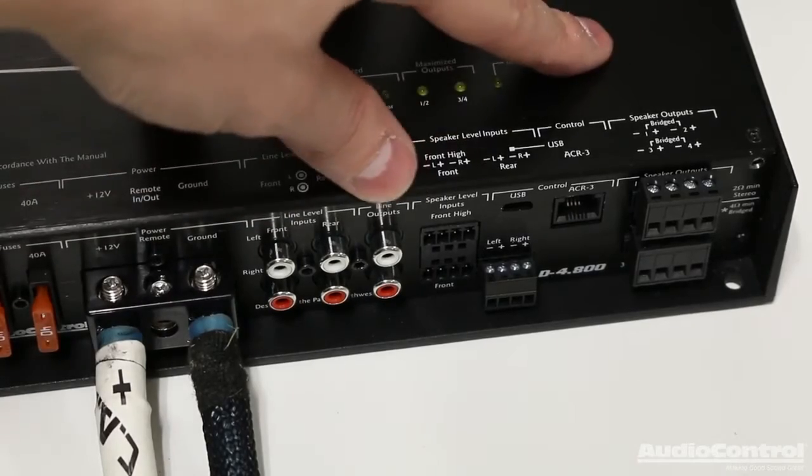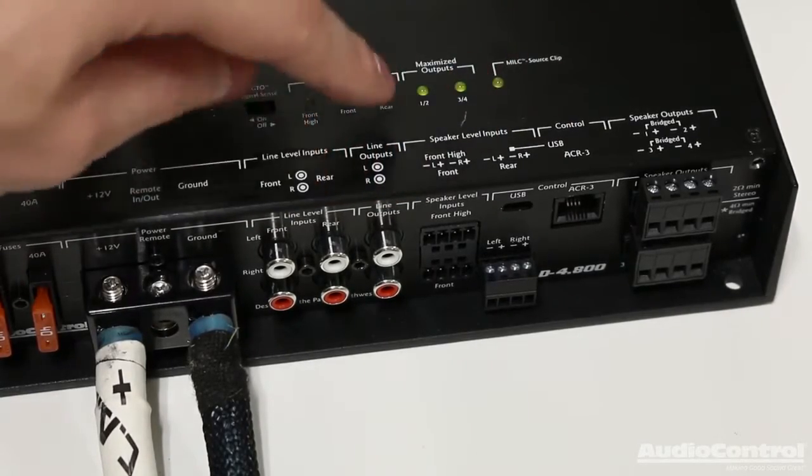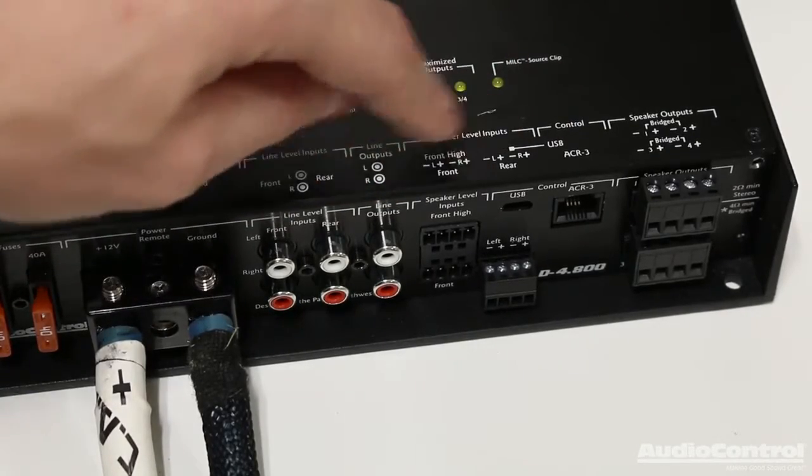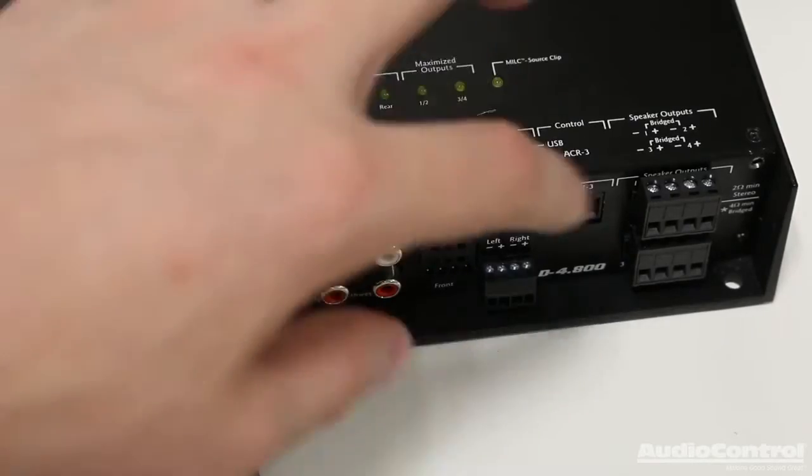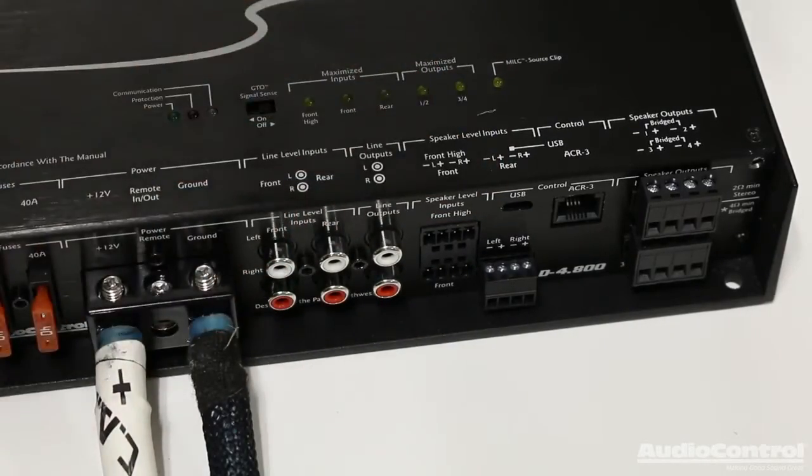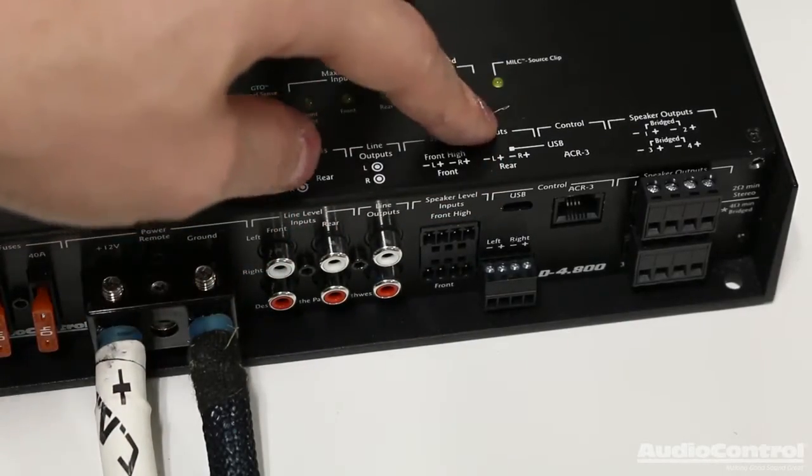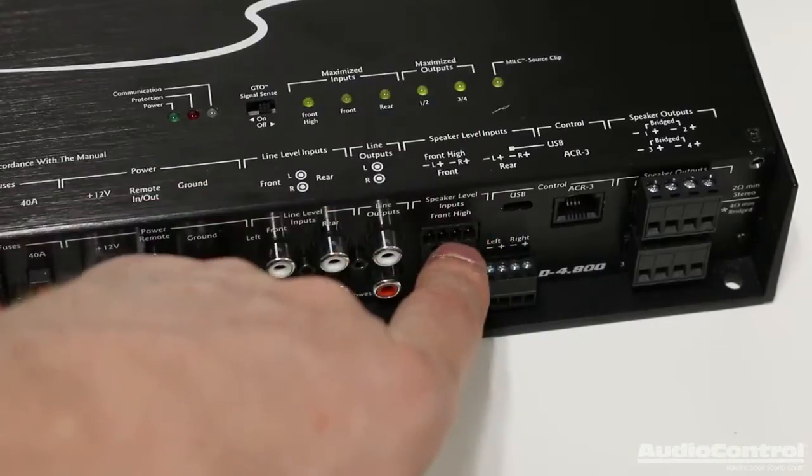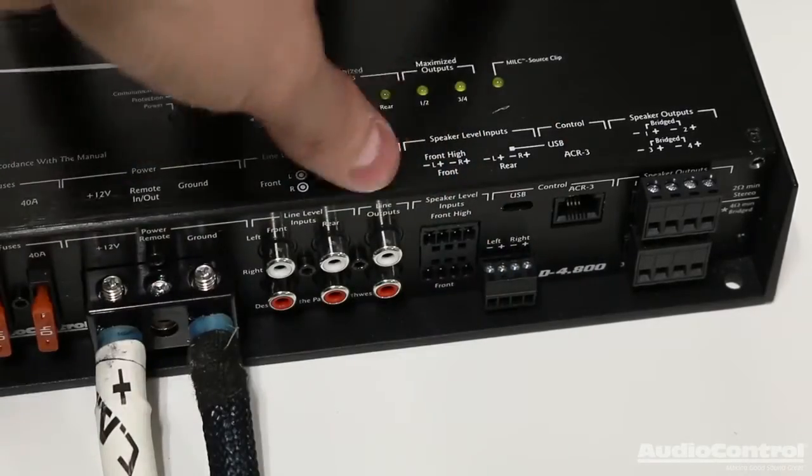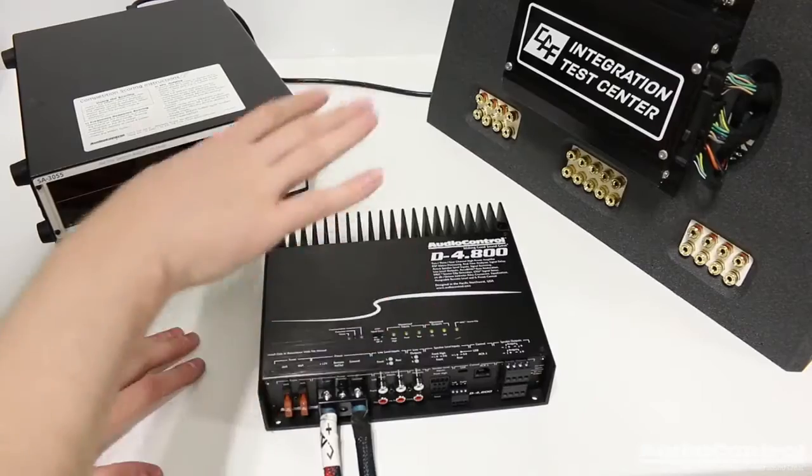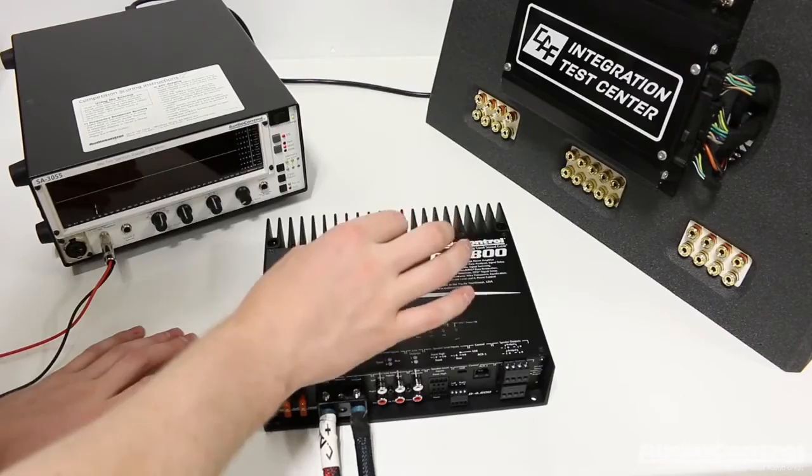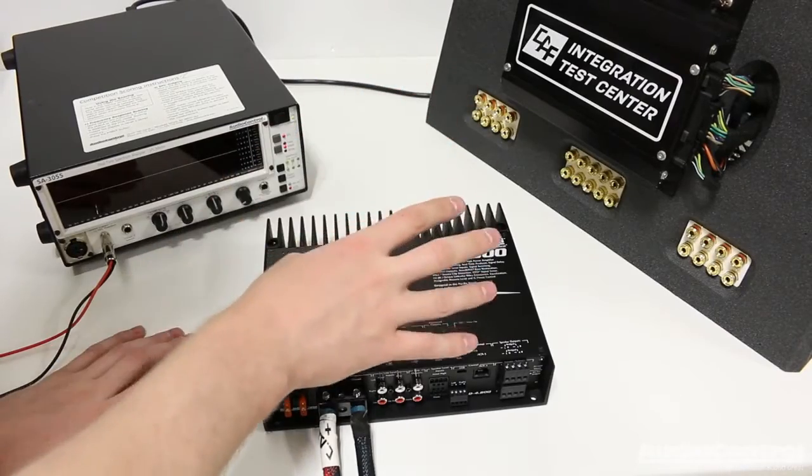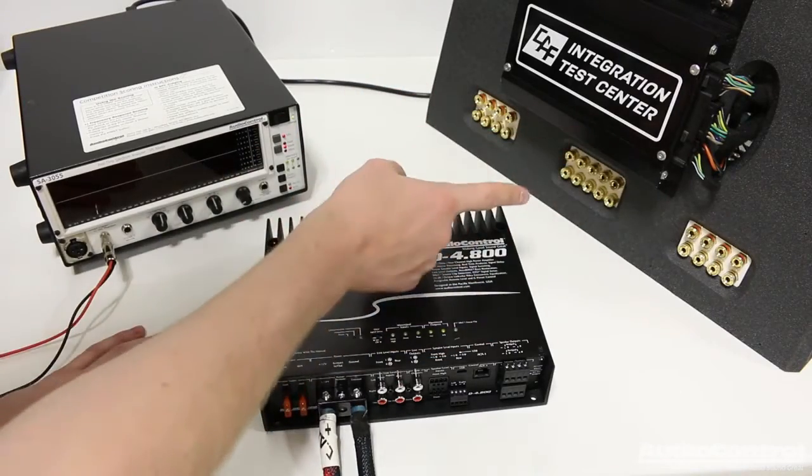Now, if we're integrated into a factory system, it's more likely that we're going to be using speaker level inputs. In other words, we're going to connect these speaker wires out of the factory head unit or factory amplifier. We're going to connect those directly to this amplifier. Now this amplifier solves a unique issue that we see a lot of times when we're integrating with a factory system.